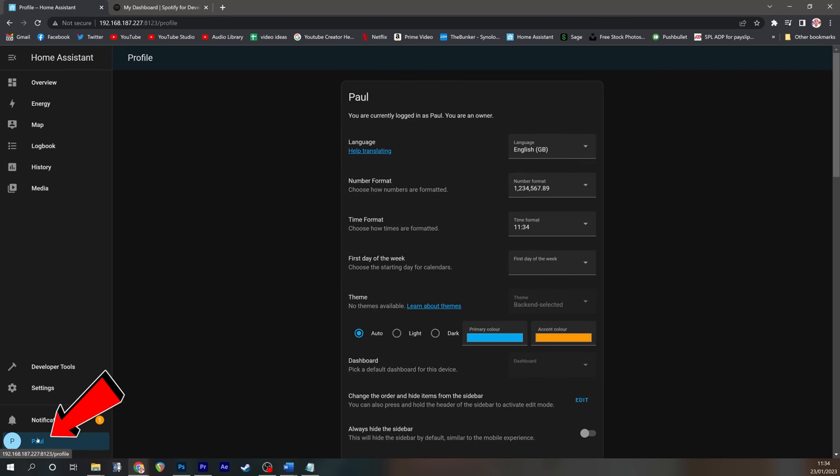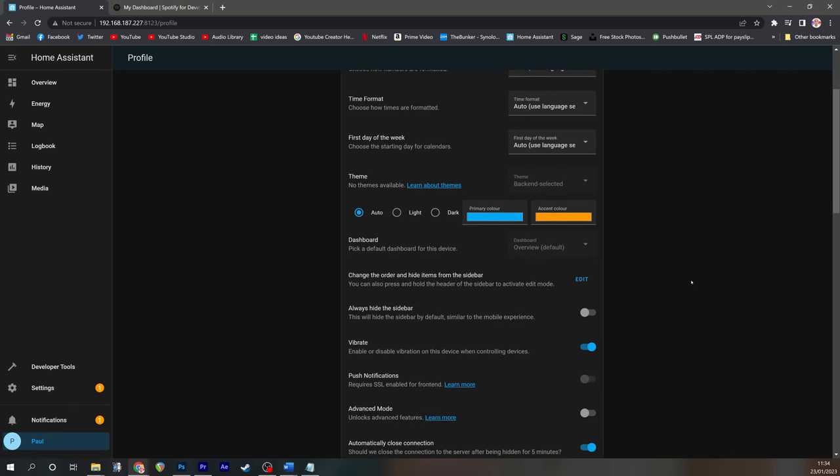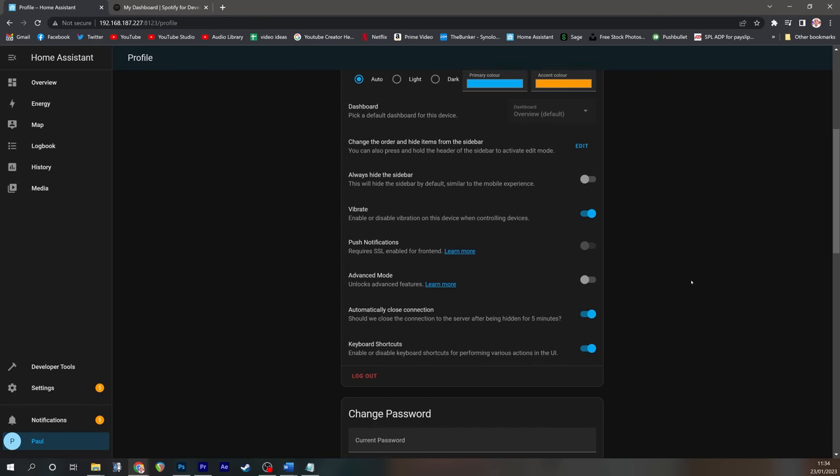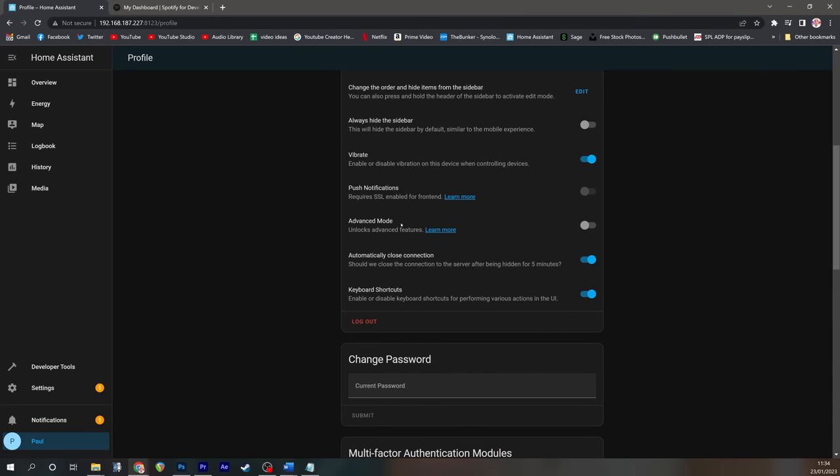So we're going to click the username in the bottom left. We're going to scroll down until we can find advanced mode. We're going to click the little button here, and that's advanced mode enabled.